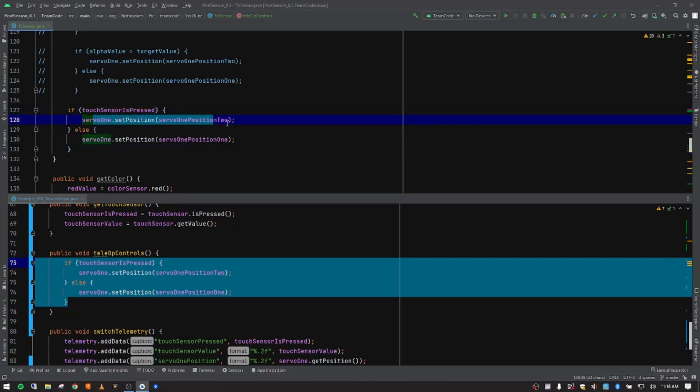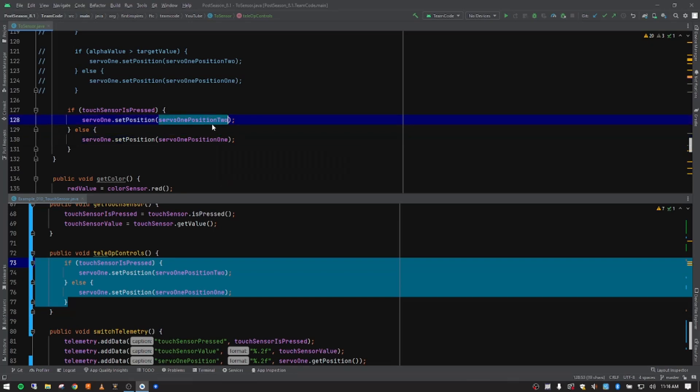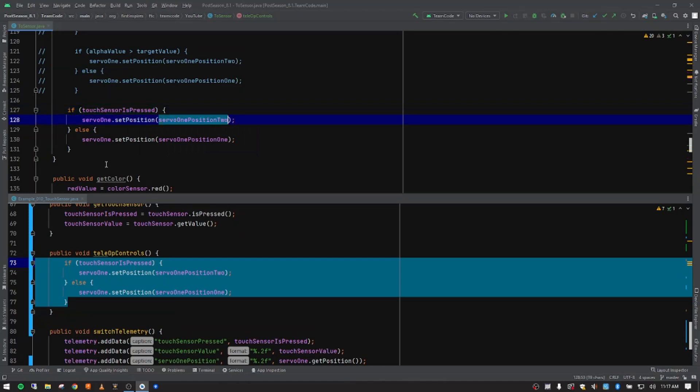And if you remember right, one was zero, and this was 100% or one for position two. So if the touch sensor is pressed, so this is a true statement, the button is pressed, it's going to move all the way to 100%. If it's not, it doesn't meet this condition. The only other condition is false. So if it's not, it's going to move all the way to zero.